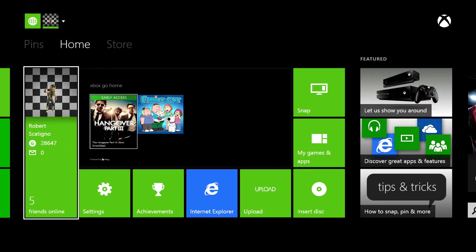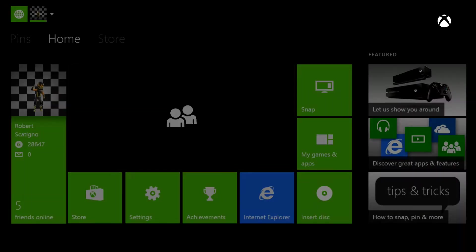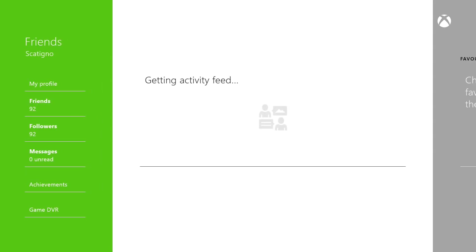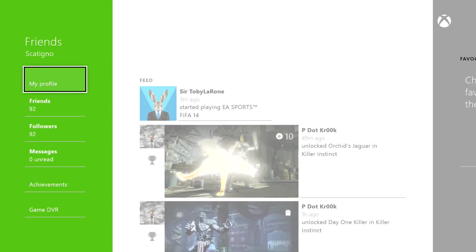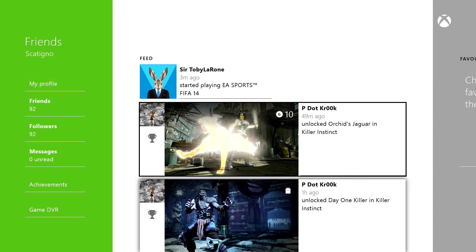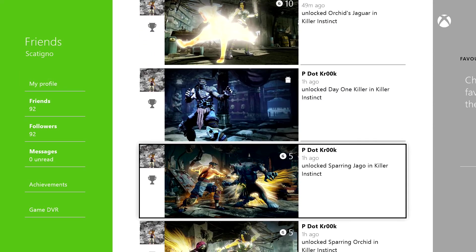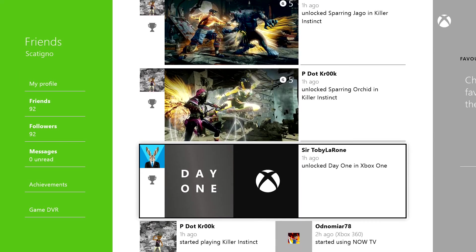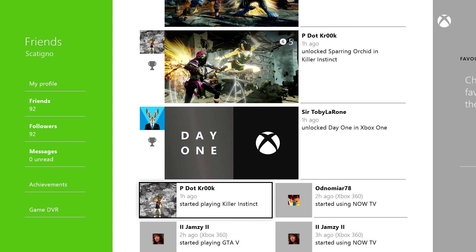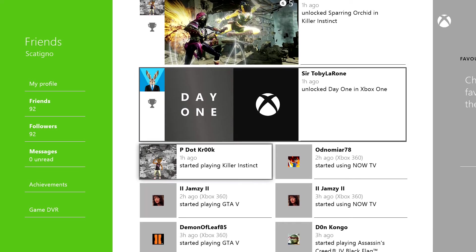I'll just go to my profile here. Basically you get an activity feed, an activity feed of what all your friends have been up to. As you can see, Elder Geek has been playing Killer Instinct, so totally Sir Toby Lerone has unlocked the day one edition achievement.